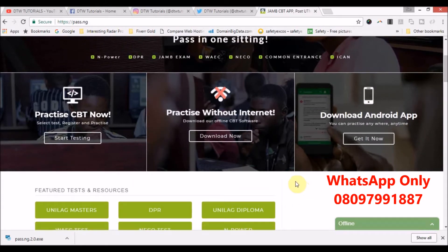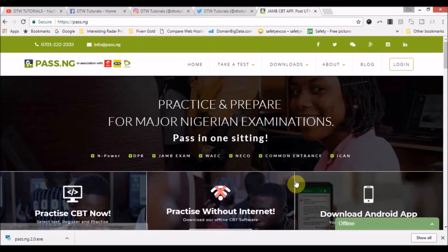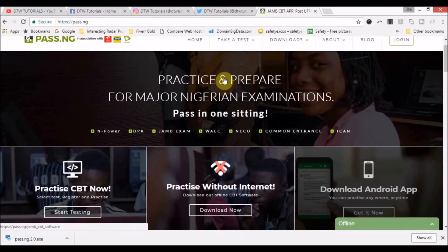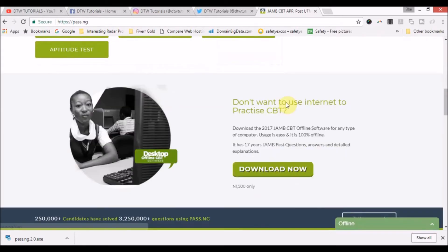Practicing offline lets you work with your keyboard. JAMB has eight specific keys you need to learn how to use. In the near future I will do a video on those eight keyboard keys for your exam and how to navigate them.